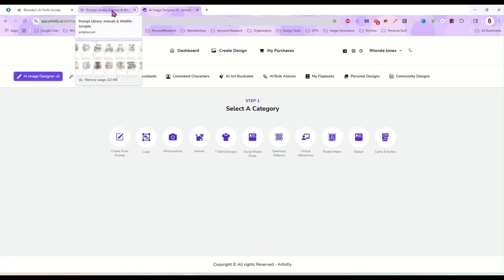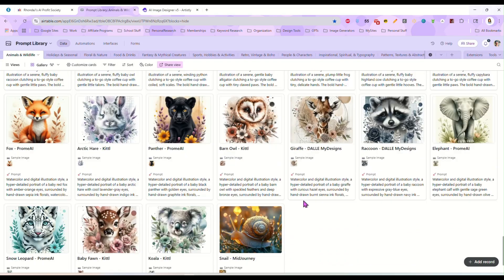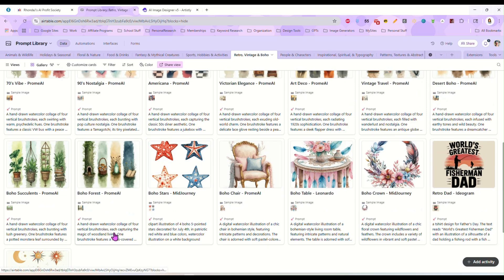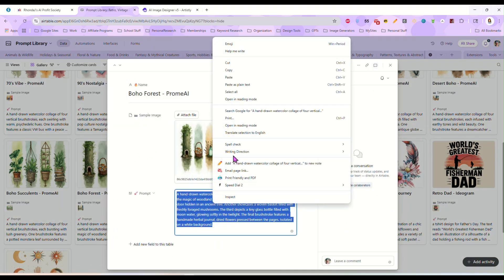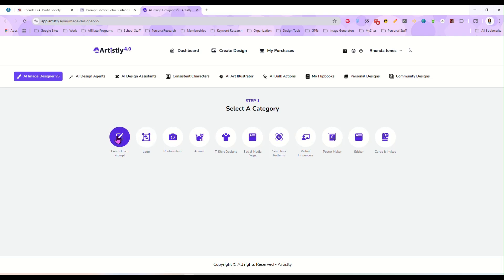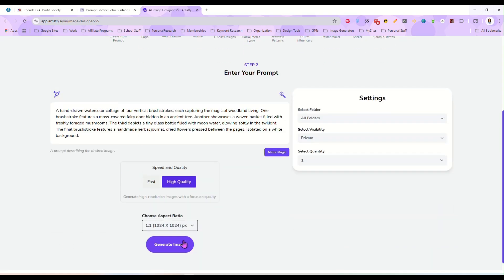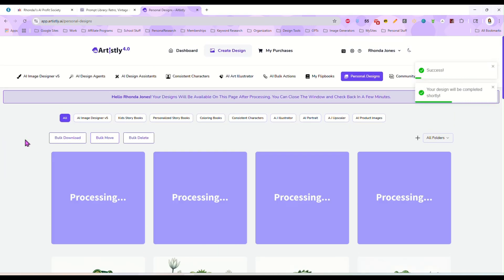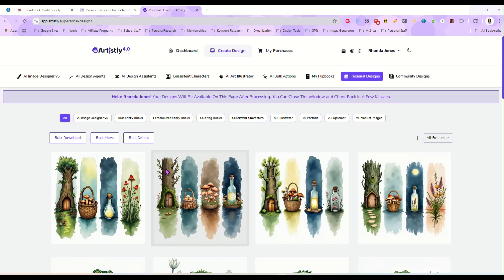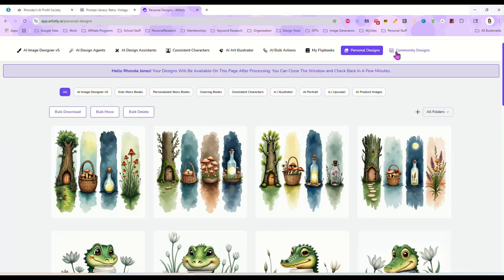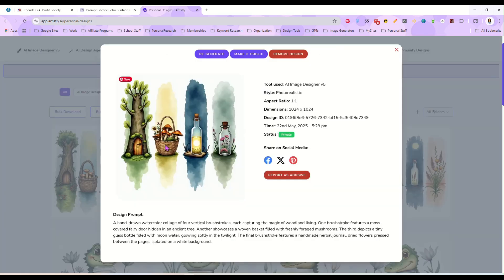So I'm going to go back up here to AI image designer v5 and let's grab a different prompt. Let's try one of these brushstroke prompts — this is a boho forest brushstroke. We're going to hit create from prompt, paste that in, four images, and hit generate. Here we have our four images. These are the brushstrokes and they don't look bad at all — they came out pretty nice. I like these. You've got the little boho forest theme going on.